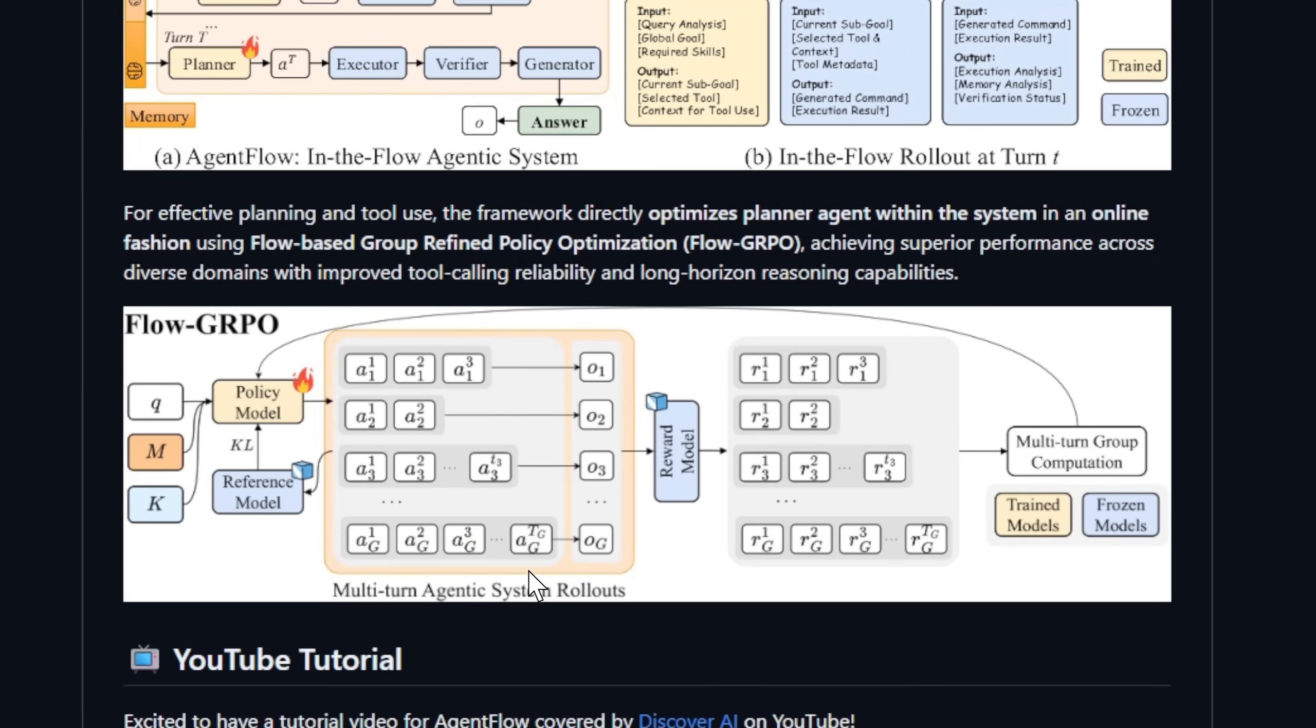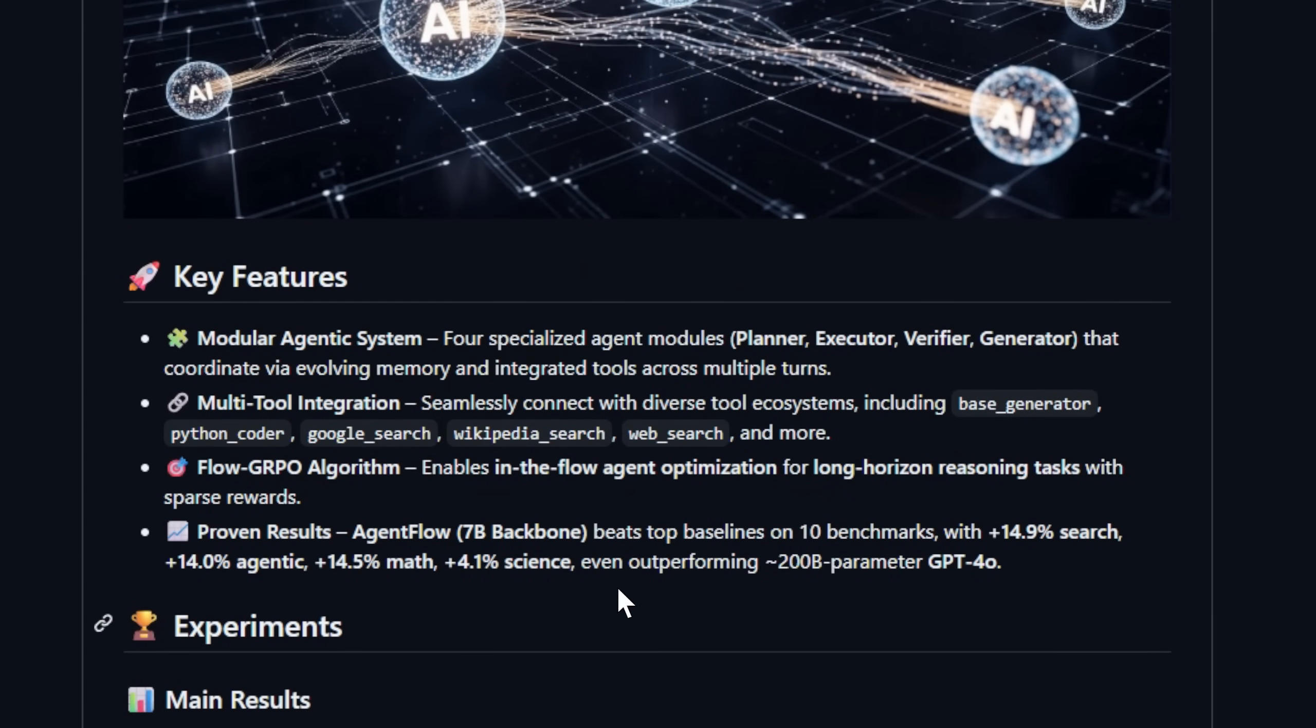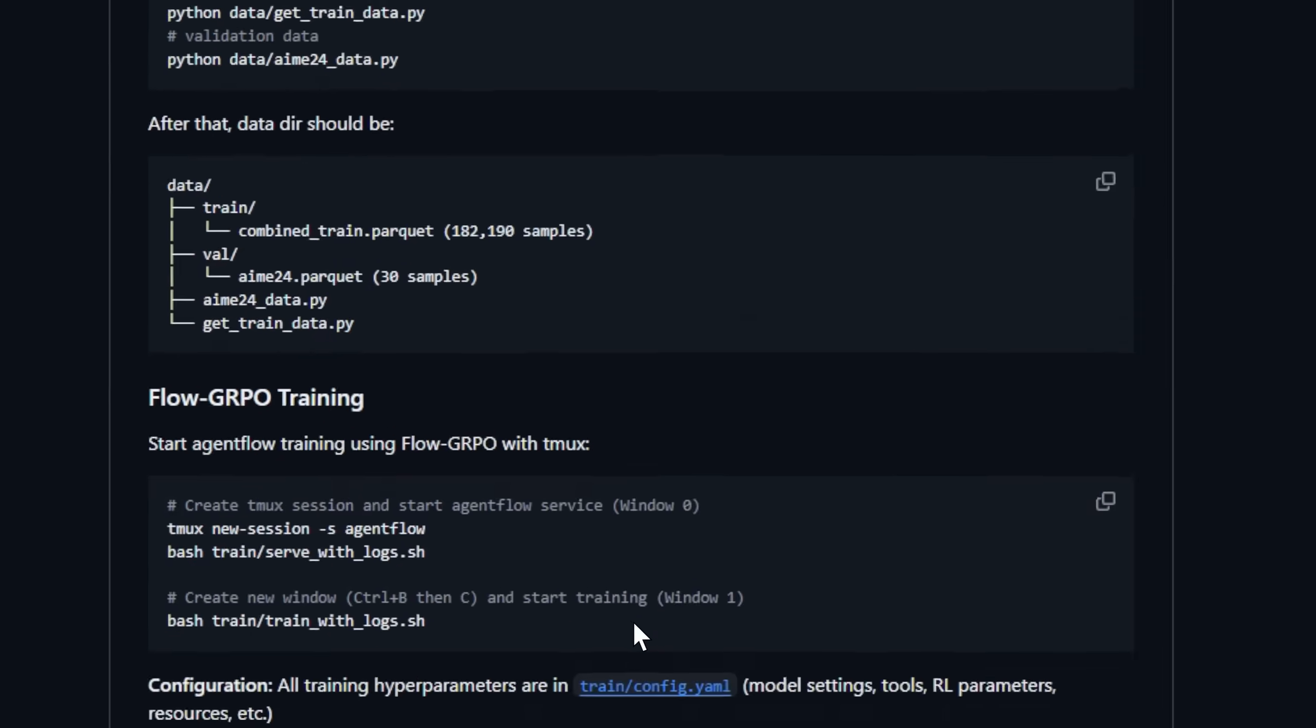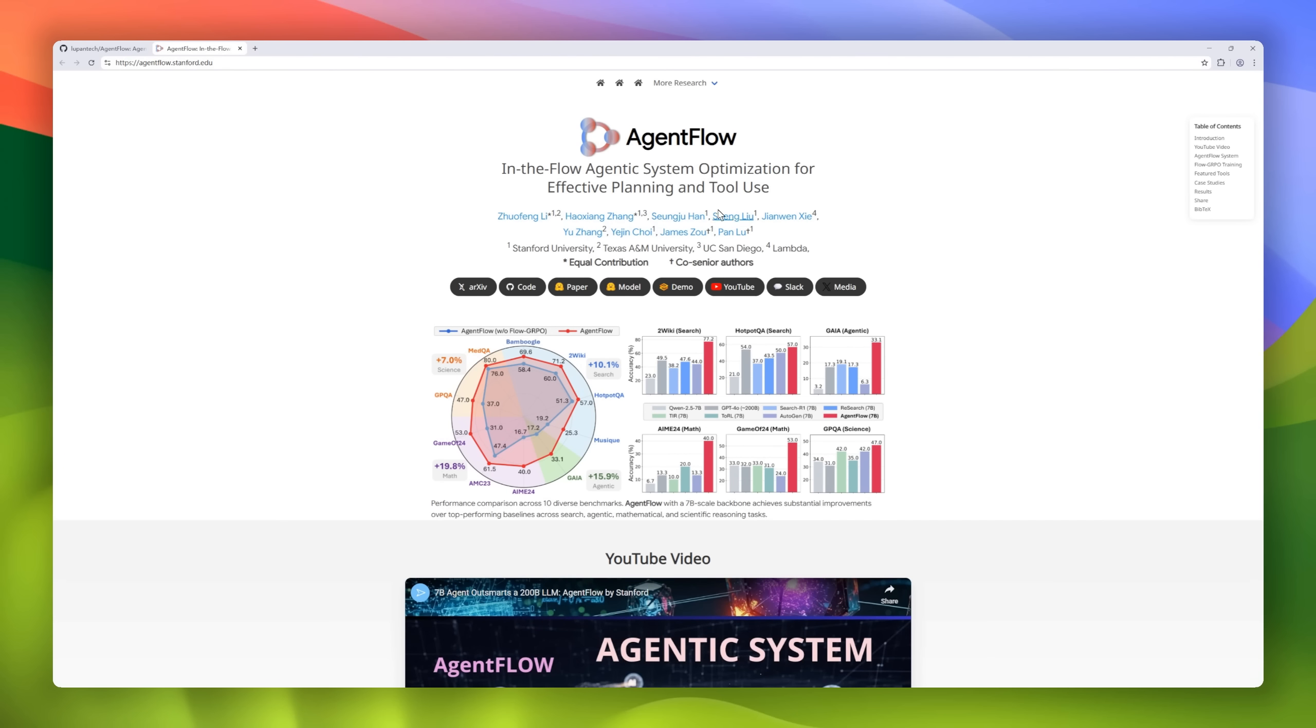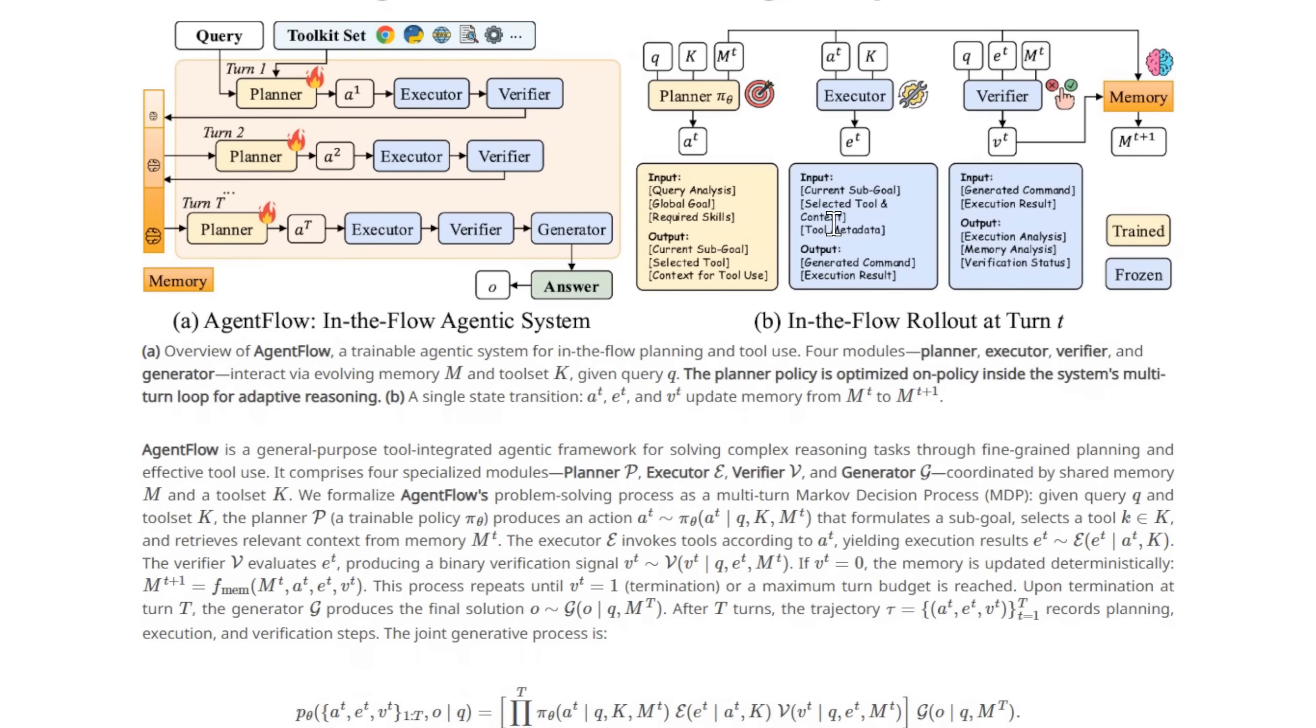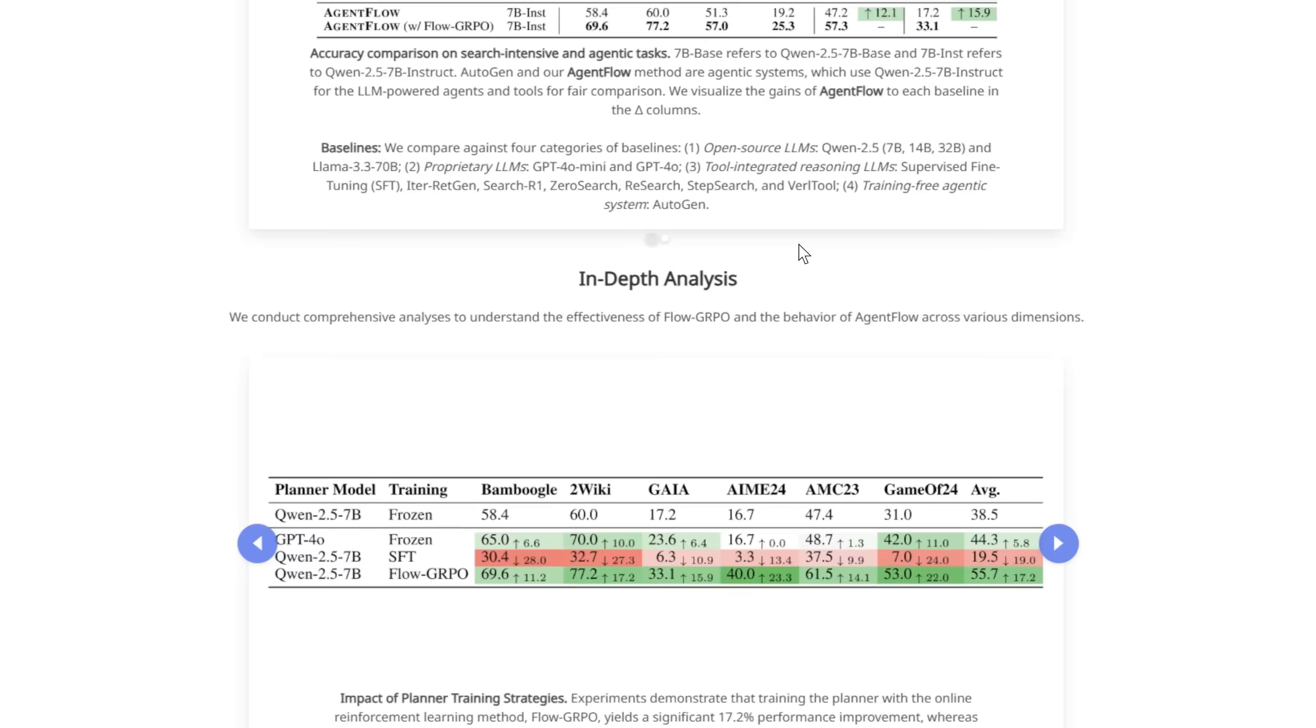These modules work together across multiple turns, guided by evolving memory and integrated tools like Python Coder, Google Search, and Wikipedia, forming a self-optimizing ecosystem of intelligence. AgentFlow continuously improves while reasoning, refining its planning and decision-making in real-time.